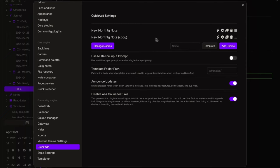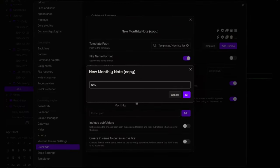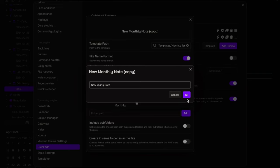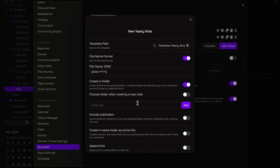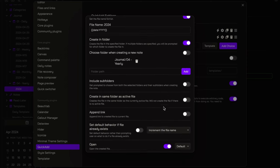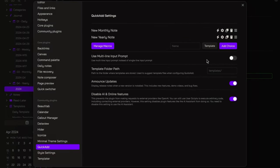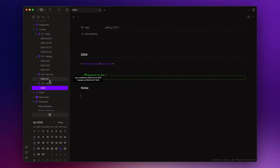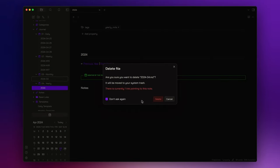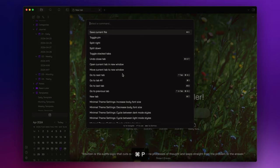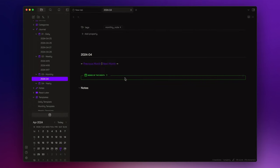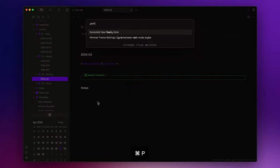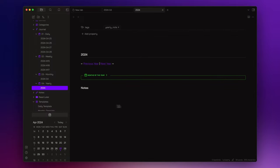I will do the same thing for the yearly note. So, I simply duplicate the choice I just created. Open the settings and rename it New Yearly Note. Then I change the template, the file name format, and the folder. Finally, I click on these little lightning bolts, so I will have access to these commands directly from the command palette. Let's delete the monthly and yearly notes we created before. And now, I can open the command palette with Command-P or Control-P and search for monthly note. And here you have it. Let's do the same for the yearly note. Open the command palette, search for yearly note, and it works as well.